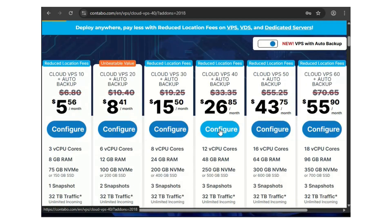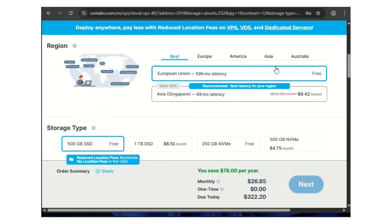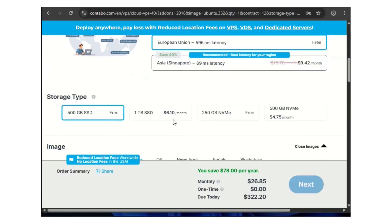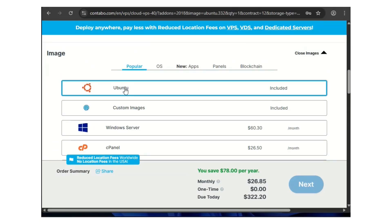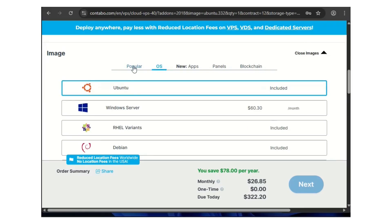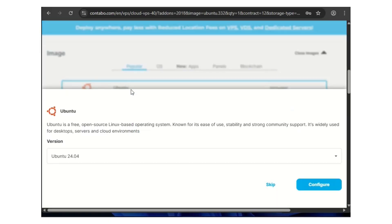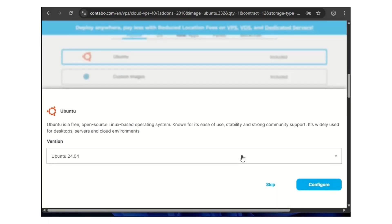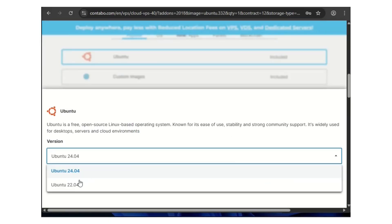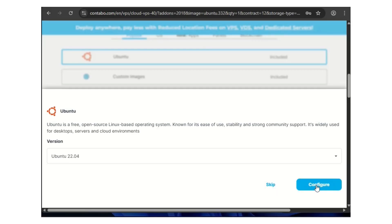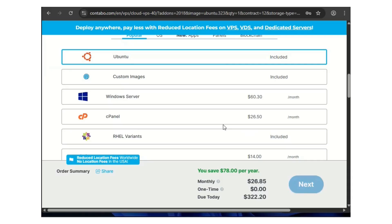When you click on your chosen plan, leave everything the way it is. For the image, choose Ubuntu. If you don't see it under the popular section, go to the OS tab and you'll find it. Choose Ubuntu 22.04 — that's what we need for this video. Then go to configure.